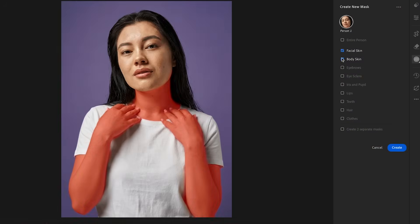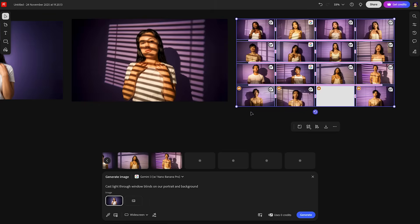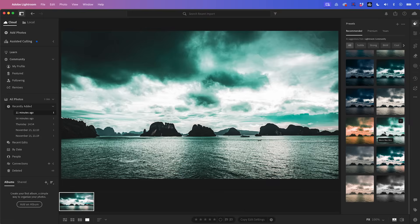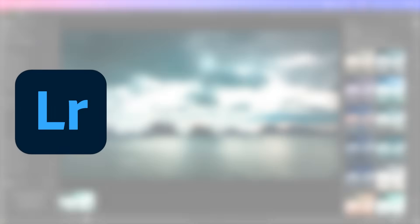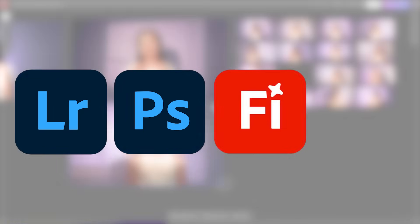So let's explore a variety of AI photo enhancement processes from the following Adobe apps: Lightroom, Photoshop, Firefly and Adobe Express, all of which provide AI tools for creators. Let's start in Adobe Lightroom.